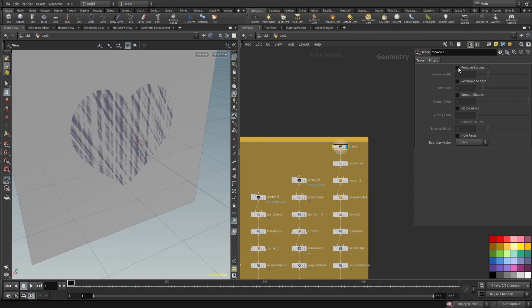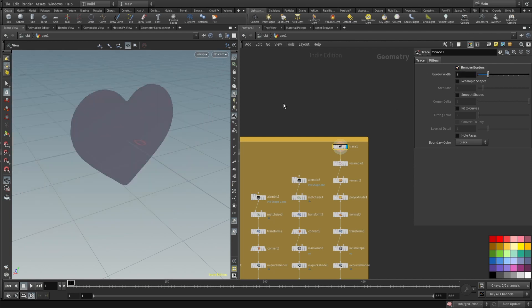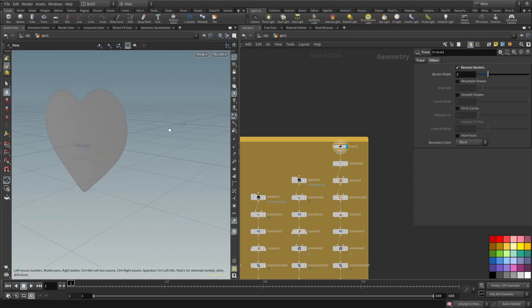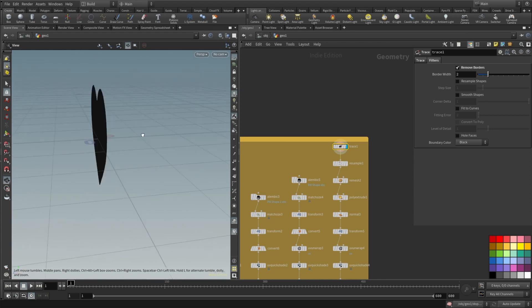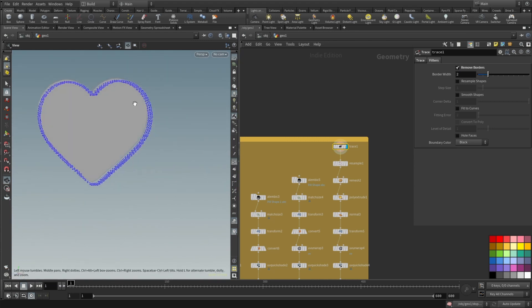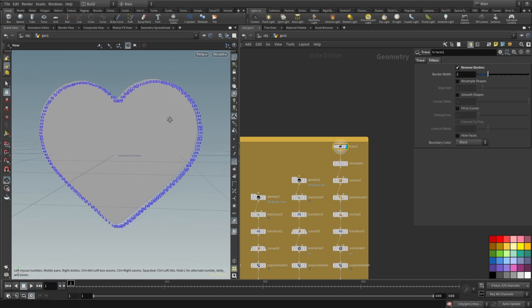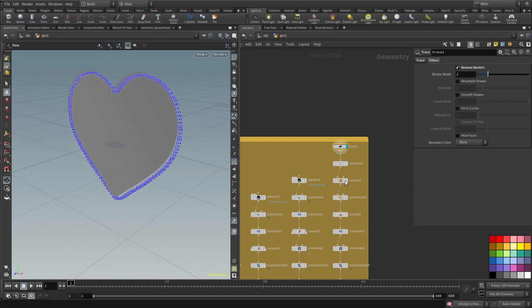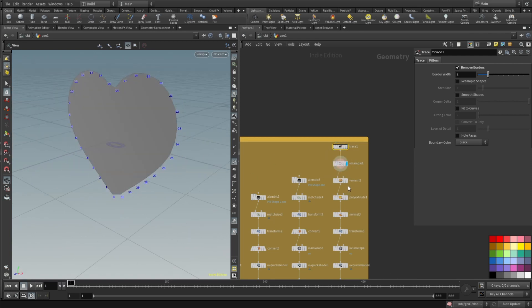You can also play with these filters here. For example, this is not the result we are wanting for and then remove borders makes it look good. And you can see that's a bit too much points around the shape.